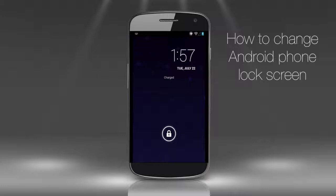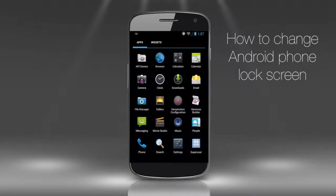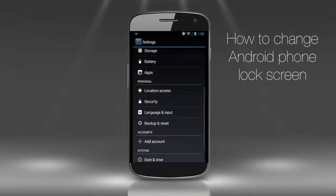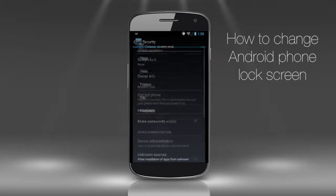Option 1: The easiest option is by far disabling your lock screen altogether. So when you press the power button, you'll see the home screen directly. To access it, go to Settings, then Security, then Screen Lock. Tap it and select None.